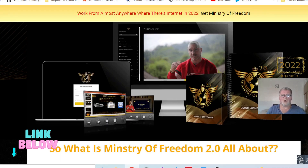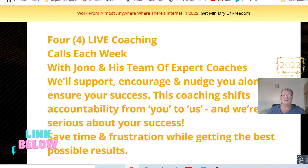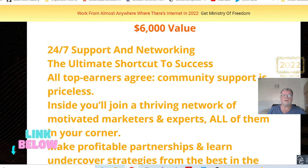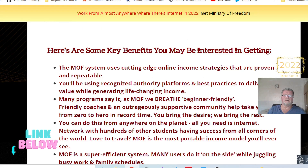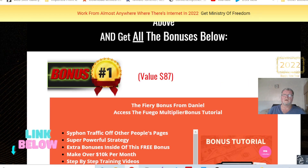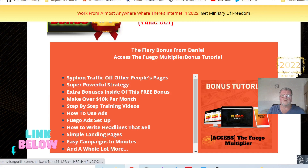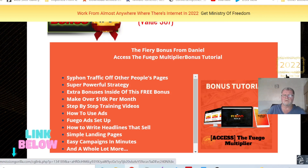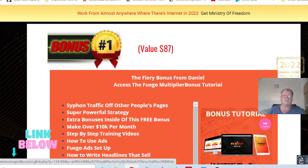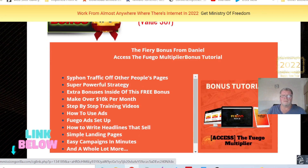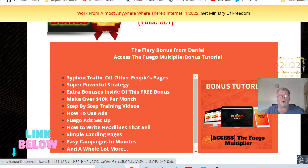Here I'm showing you what my bonus page looks like. I will give you all the following bonuses when you purchase Ministry of Freedom 2.0 via my link, which is below this video inside the description. You're going to get bonus number one, which is access to the Fuego Multiplier, and you will get even more bonuses — extra bonuses inside of this free bonus.